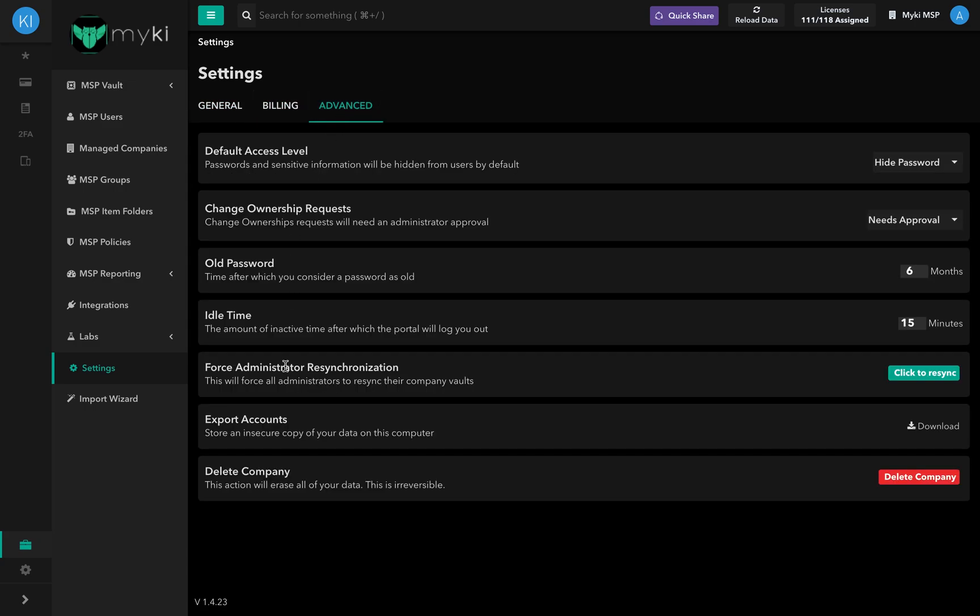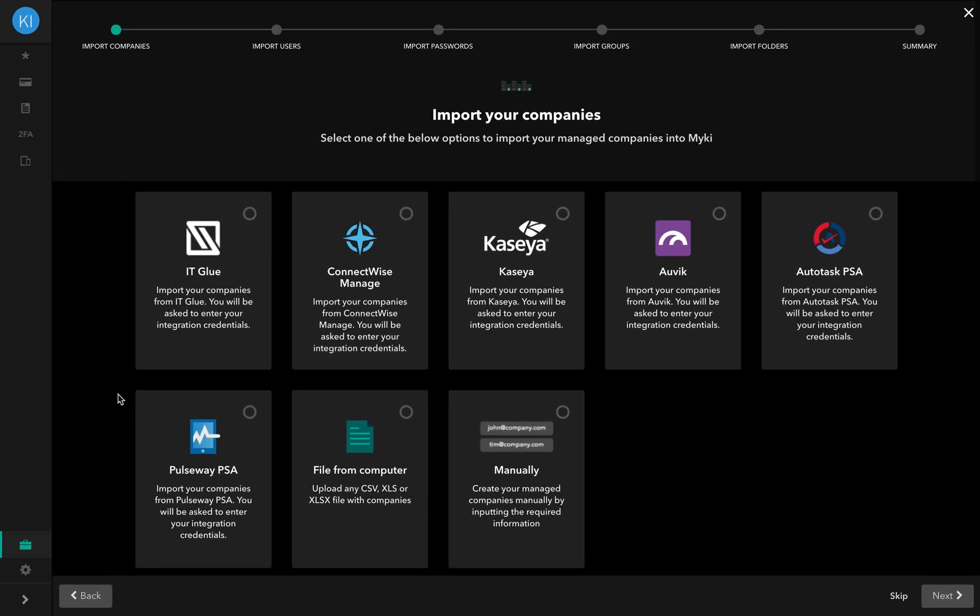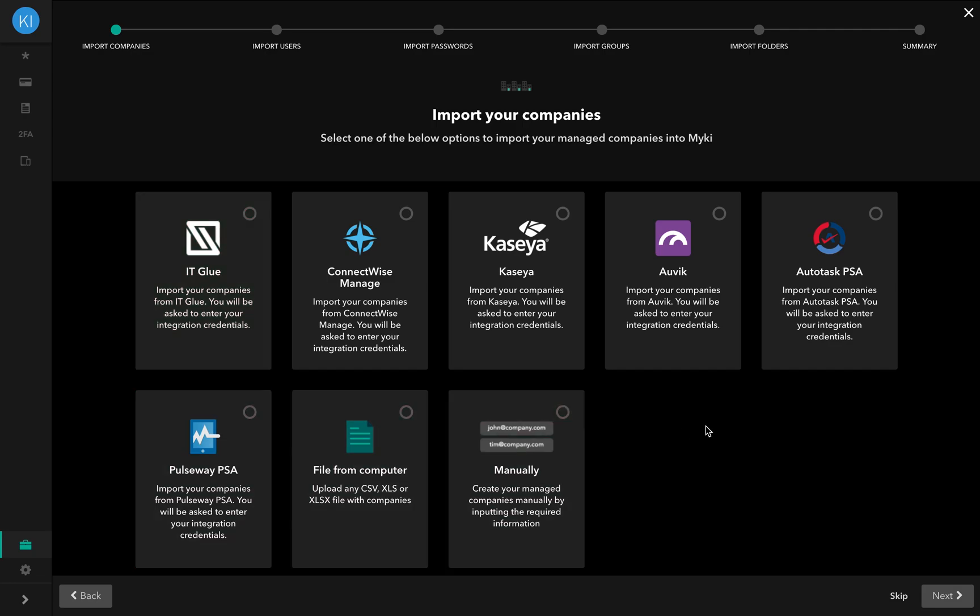Under the Settings button, you will find our Import Wizard, which allows you to choose your import method of choice across companies, users, passwords, groups, and folders. To quickly get started, use the Import Wizard to migrate your information and data and set up your account.